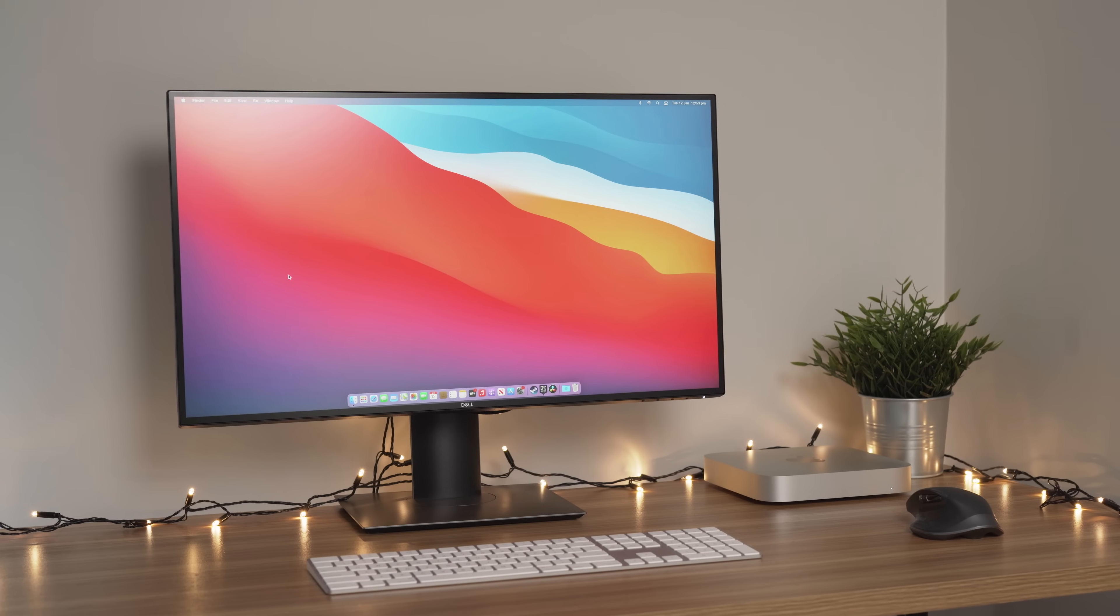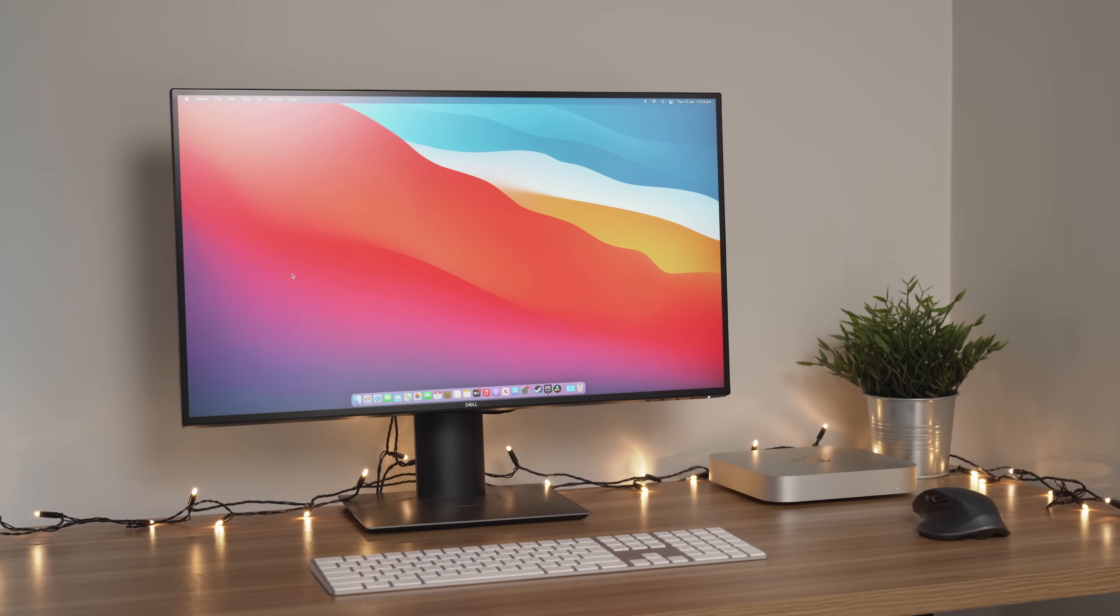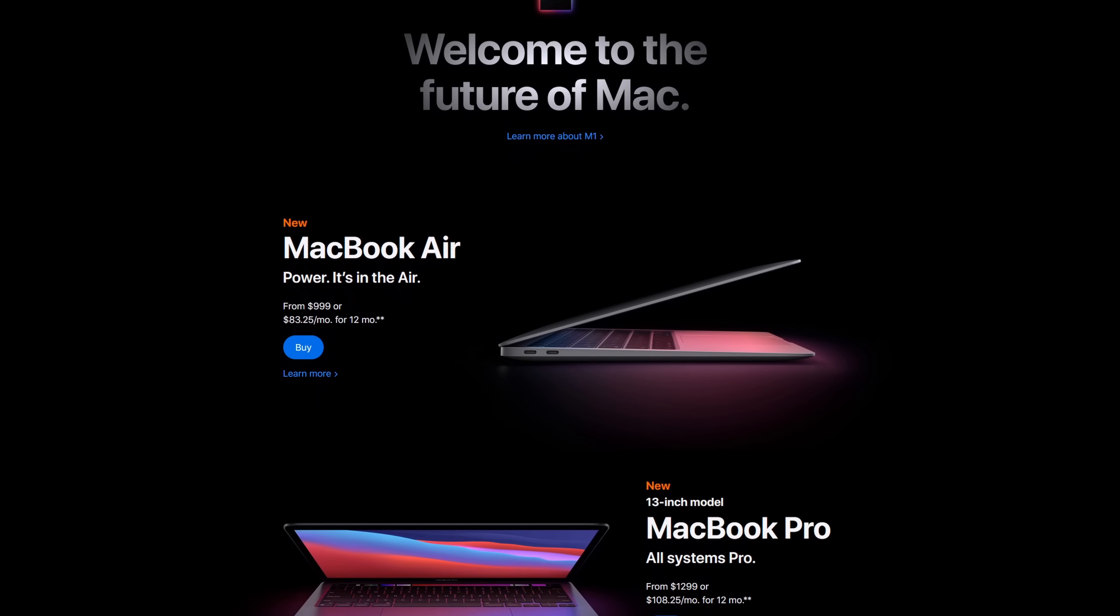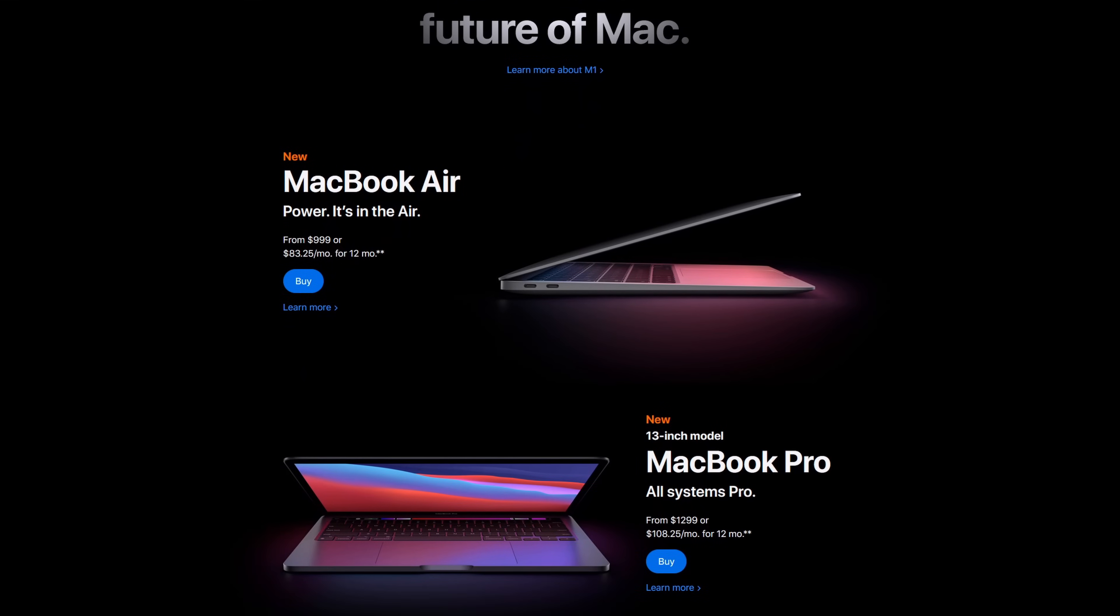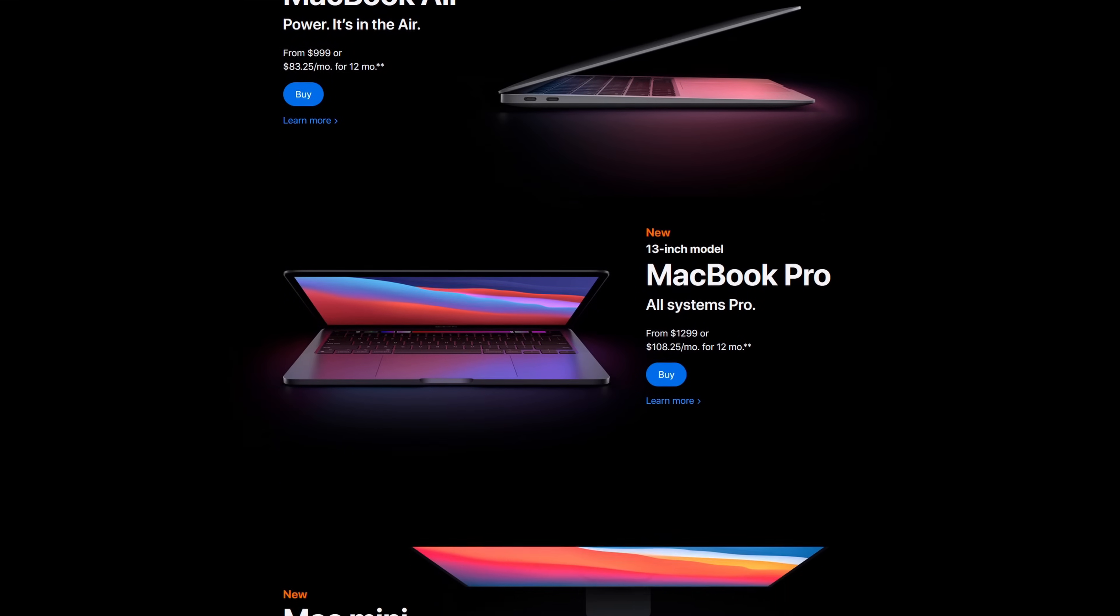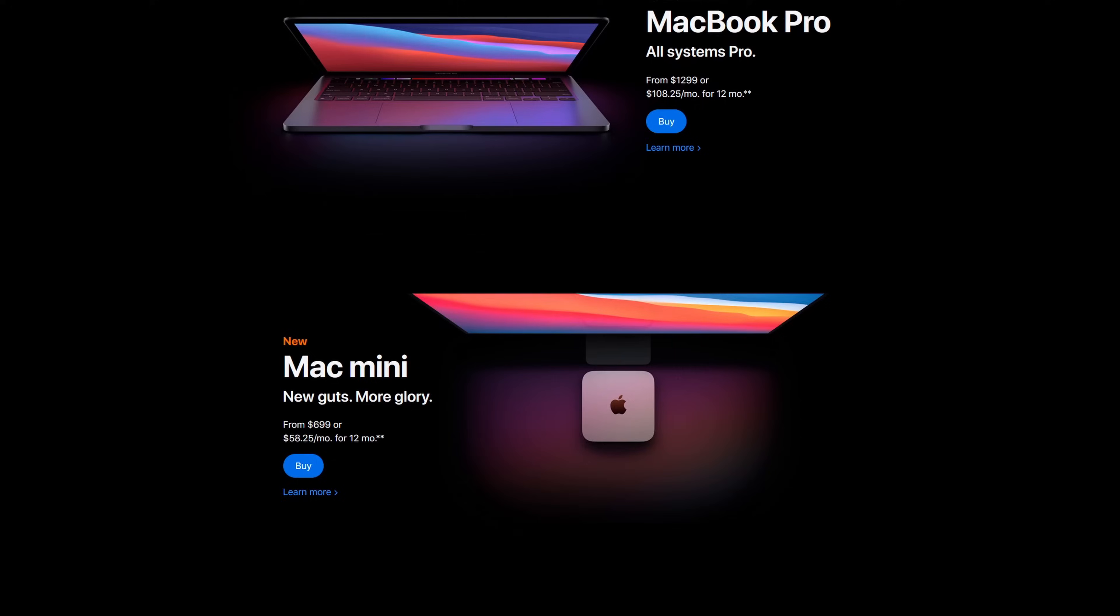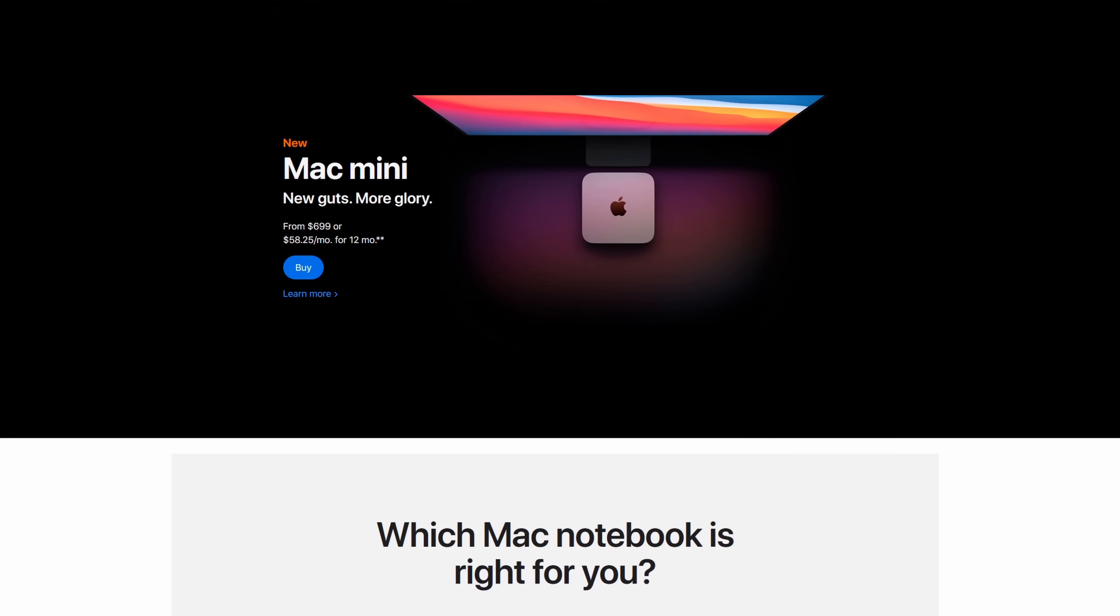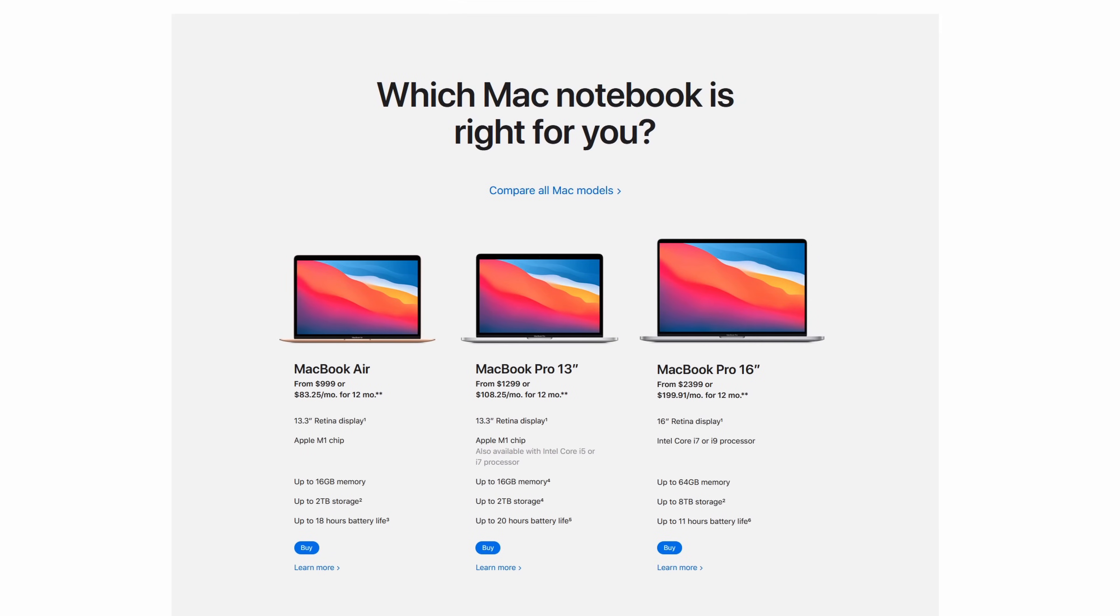Moving on to price. Up until the release of the M1 Macs, I never would have said this, but in my opinion an entry level M1 Mac is now one of the best bang for your buck computers you can buy right now.